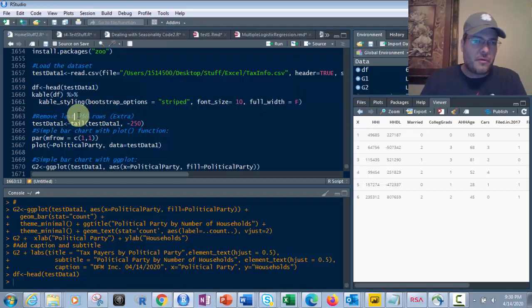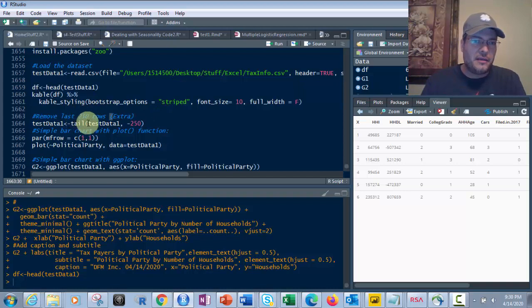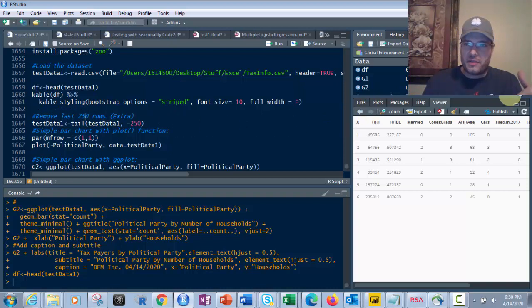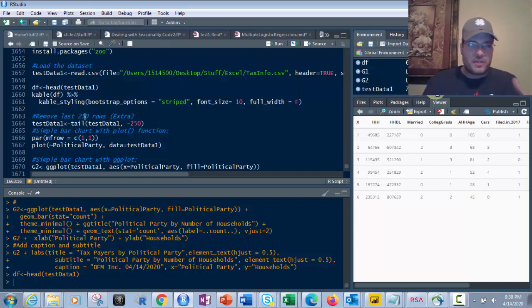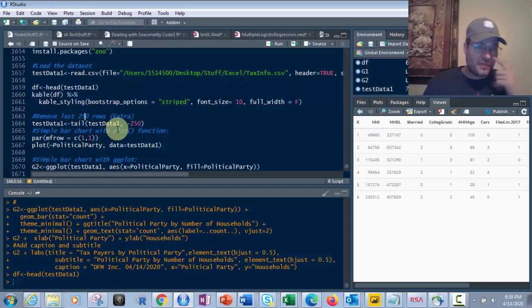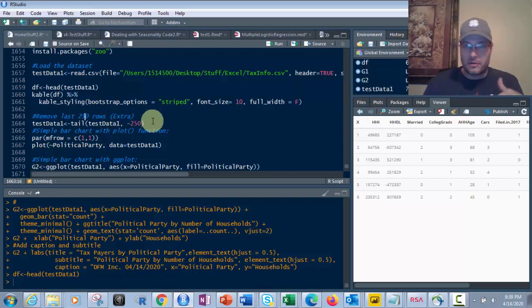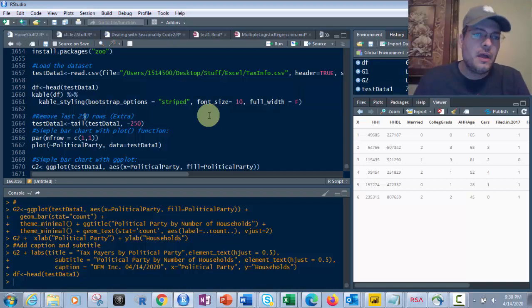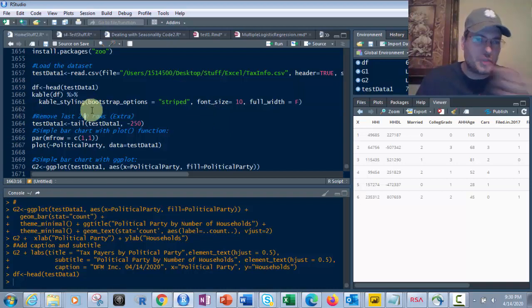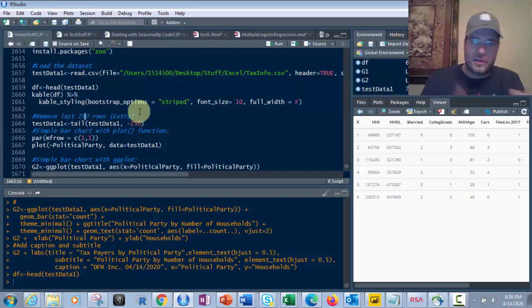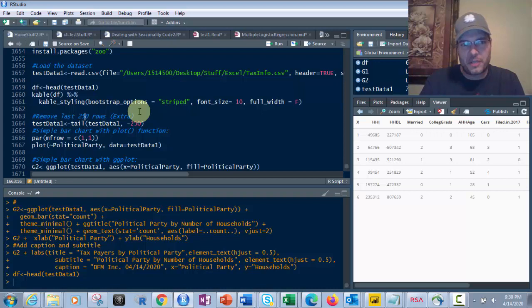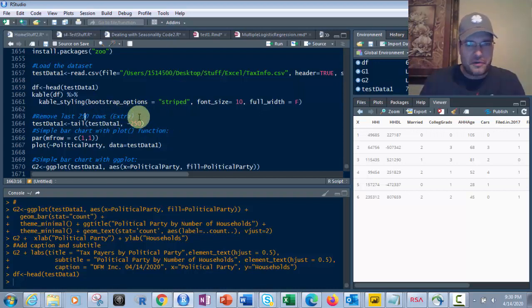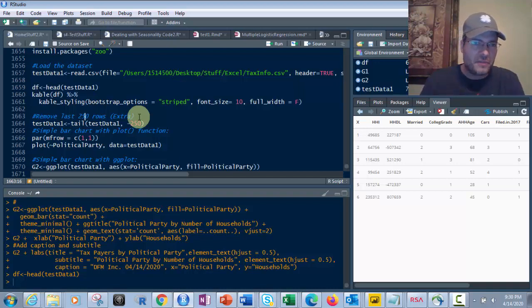Now if I wanted to remove the first 250, I'd put head instead of tail here. So I'm putting that in test data one. And so what that does, it ends up giving me 754 observations after that's done. Now if I run that again, it's going to remove another 250 rows from the end of it, which I don't want to do right now. So I'm just doing that to show you how I would go and change my data. If I wanted a smaller sample size, if I want to split it, I could do that.